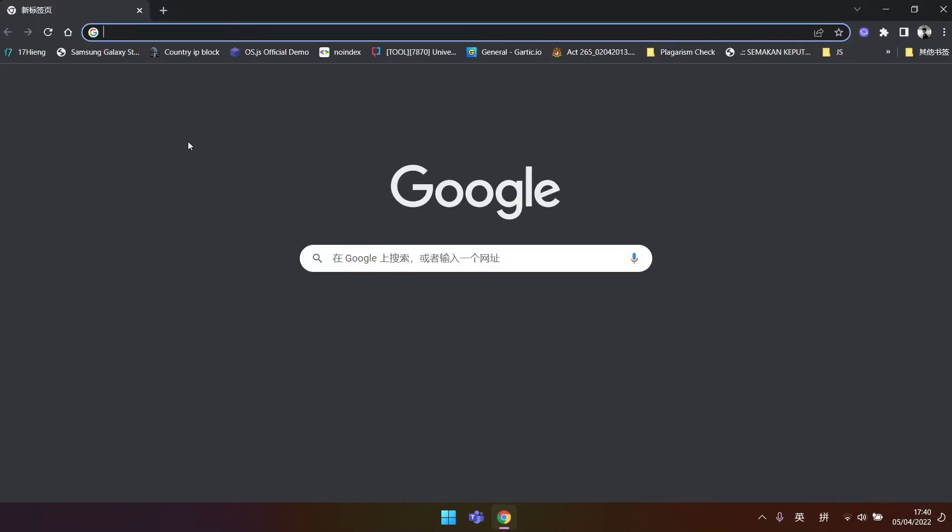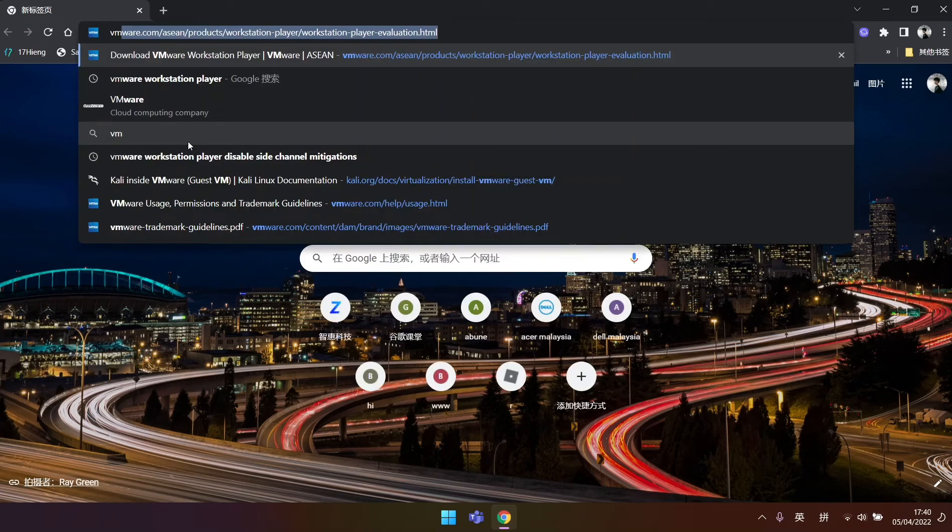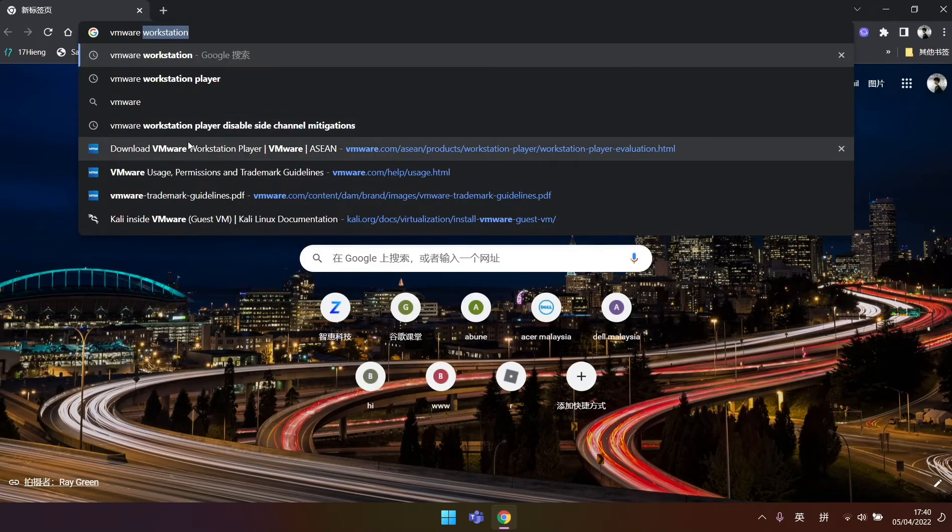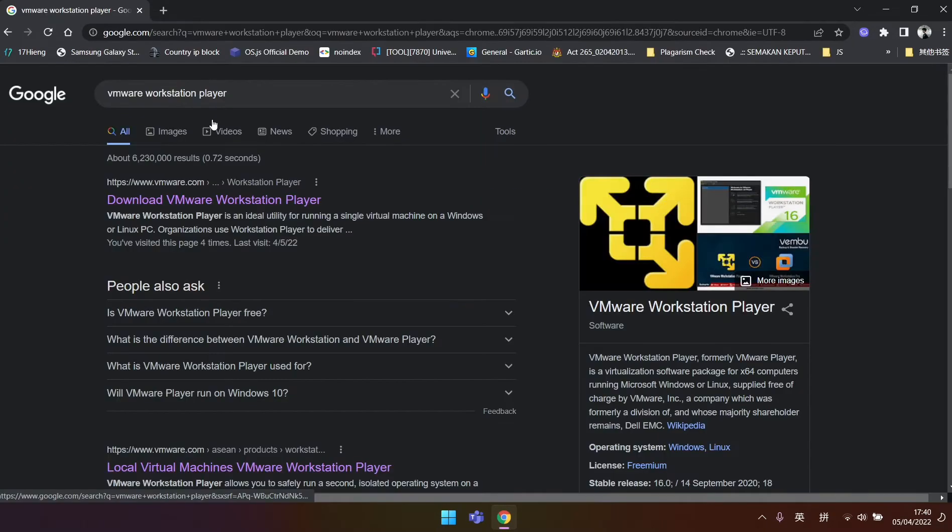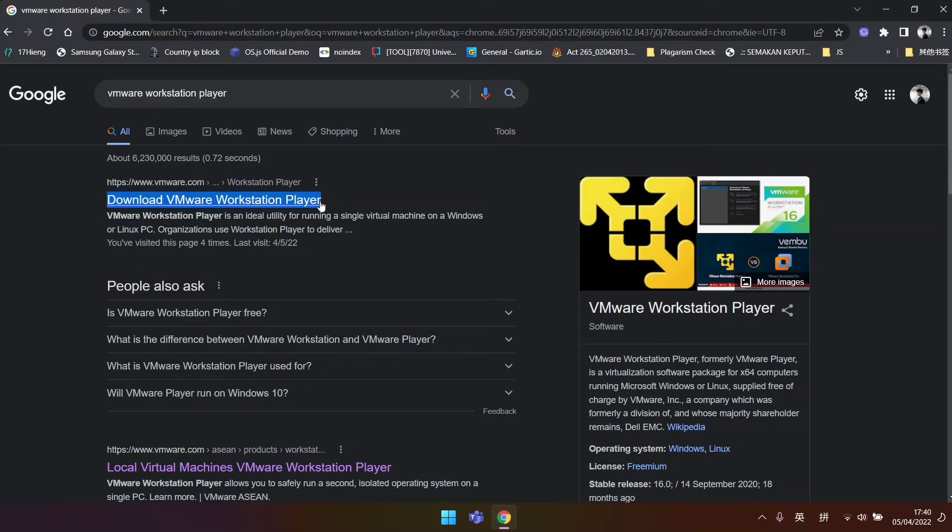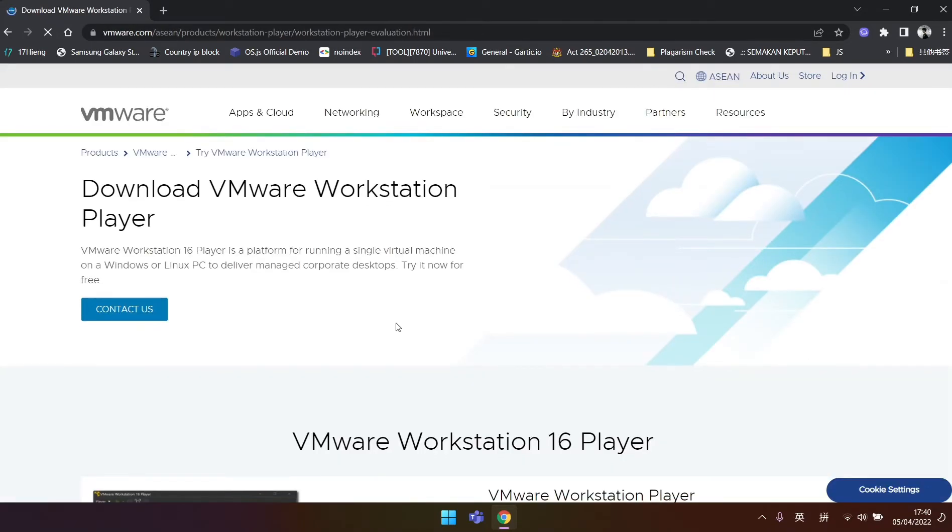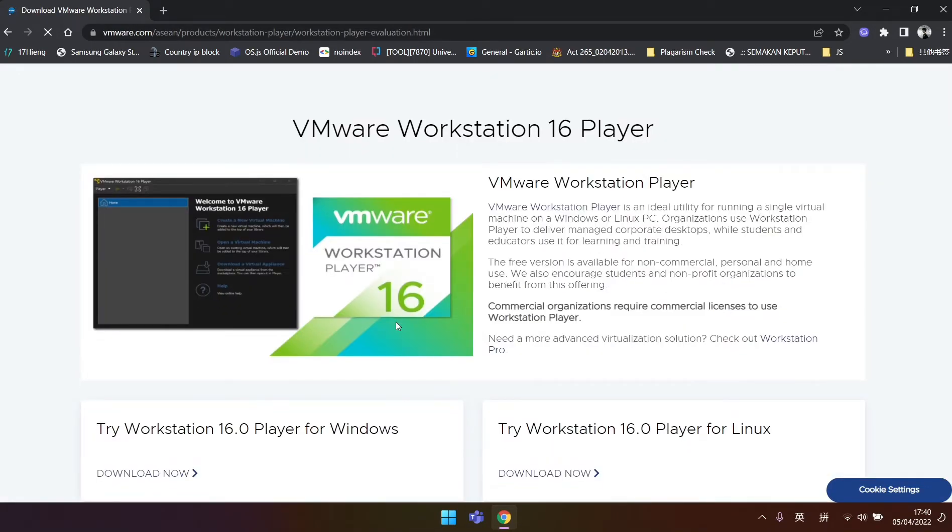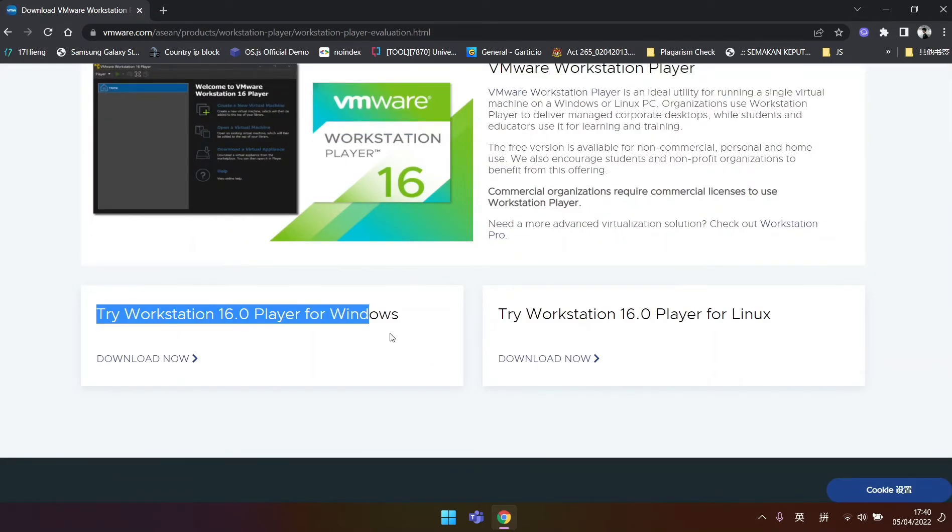Then we search VMware Workstation Player and find Download VMware Workstation Player in search result. Or you can use the link provided in description and comment section. We click Download now in Try Workstation 16.0 Player for Windows sections.